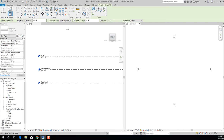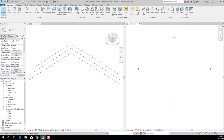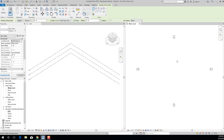Right now the default would draw a Basic Wall, Generic 8 Inches, unconnected at 20 feet. We need to change the Top Constraint from Unconnected to Roof level, because we're drawing exterior walls that go from the ground all the way up. Interior walls can be more selective about which level they go up to, but exterior walls go all the way to the roof.